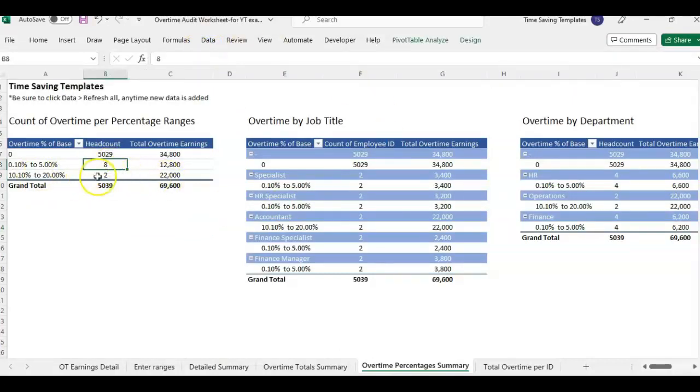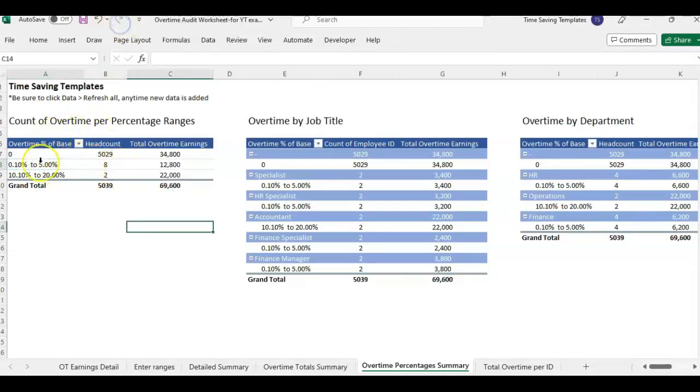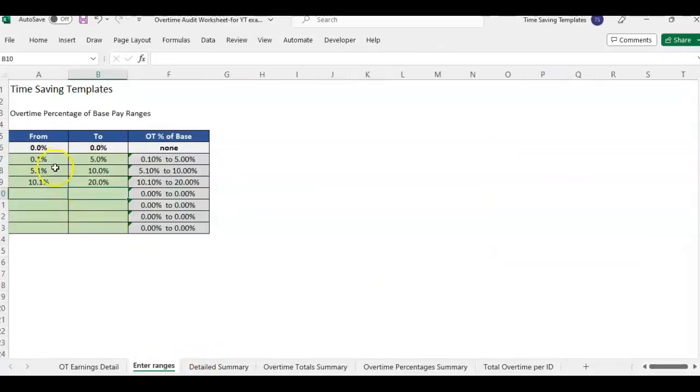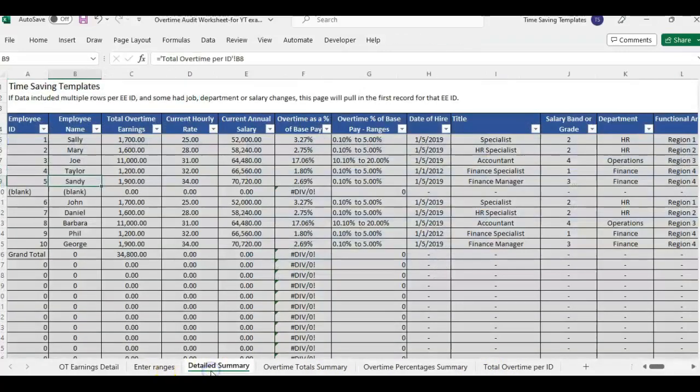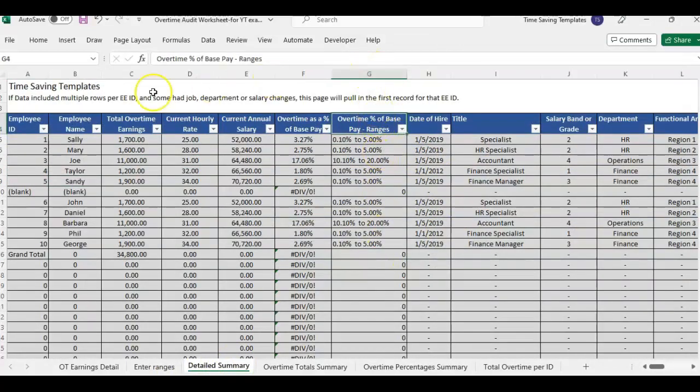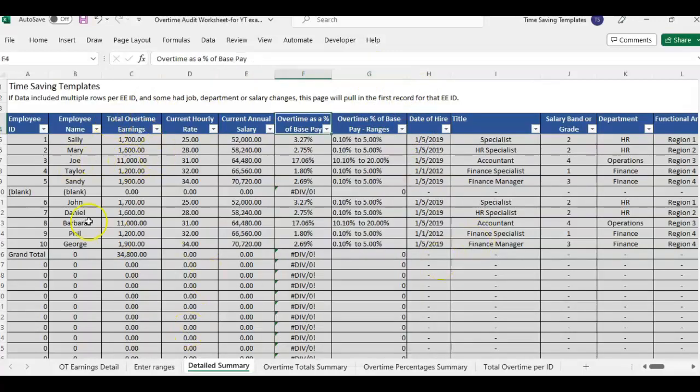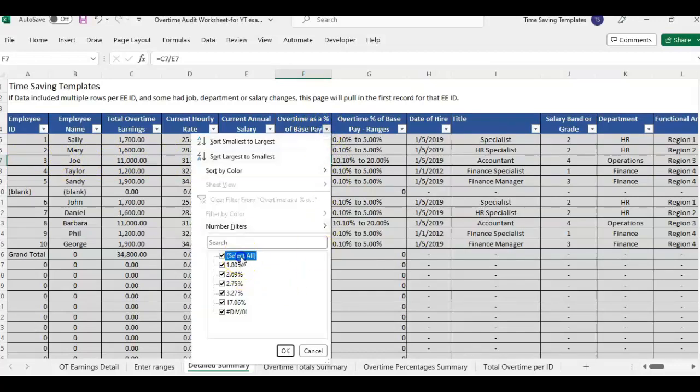And it updated to still eight people. So this is telling me we don't have anybody between five and 10. It's either zero to five percent or 10 to 20%. We have nobody in this five to 10 category. And we can double check that by coming to detailed summary and looking at this column G. This is where it's calculating and placing everybody into the categories. And this will also total by employee.